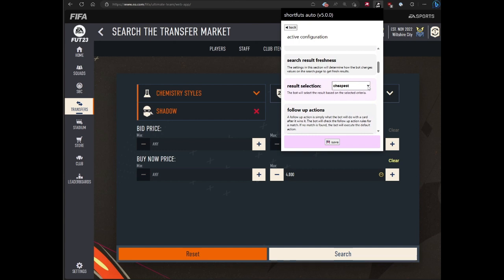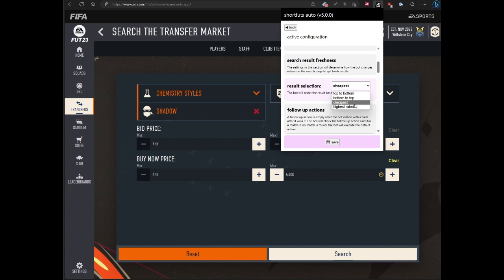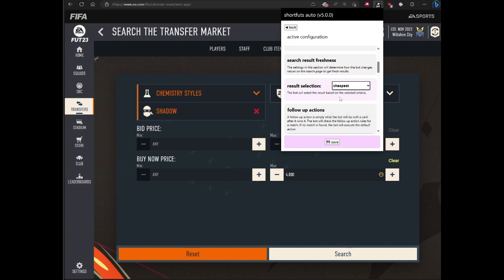Result selection is pretty straightforward. Basically, the bot will use whatever criteria you select when trying to select a search result if there are more than one. Top to bottom is just the default. Bottom to top may be the newest listed. Cheapest will be the cheapest bid, and then highest rated is for player cards where the rating matters. Cheapest works for me.